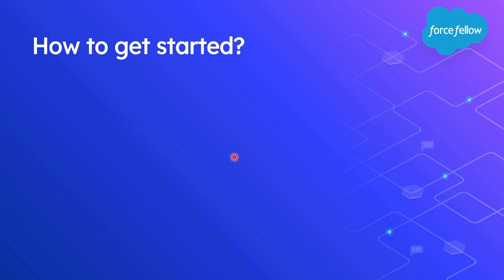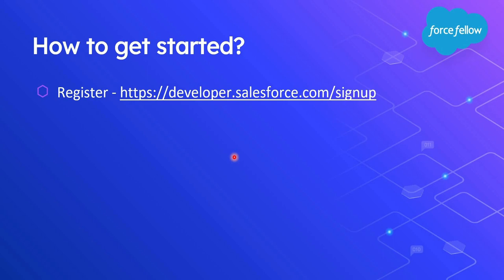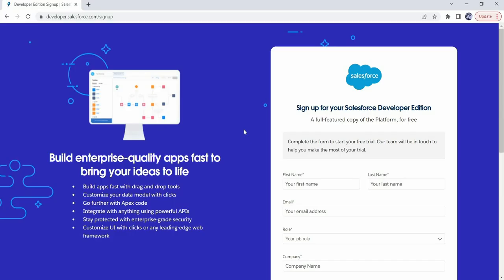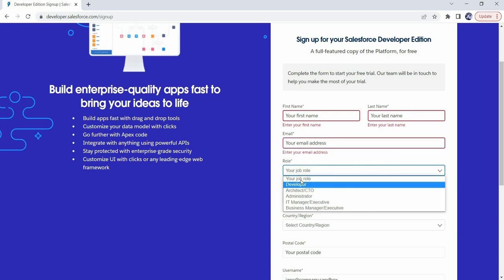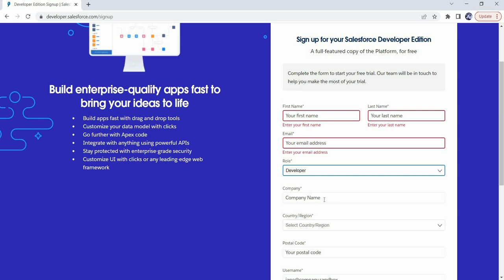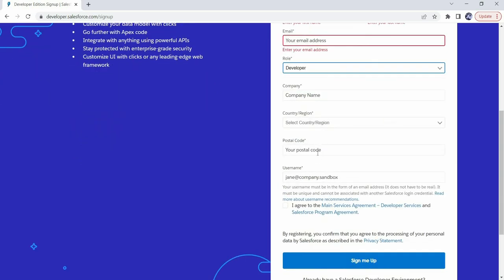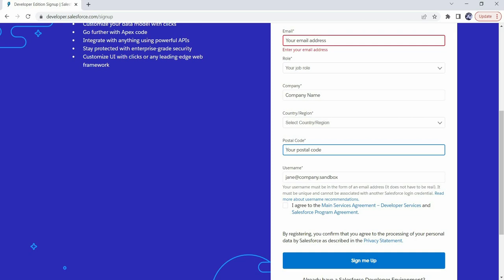You just need a developer account on Salesforce. If you haven't registered yet, you can use the provided link to open a registration form. Fill in details like first name, last name, email, and select Developer for role. Provide your company name, country, and postal code. The username field is important — provide a unique username, such as your email address. After accepting the terms and conditions and clicking Sign Me Up, you'll receive a welcome email from Salesforce with a password reset link to set your password.